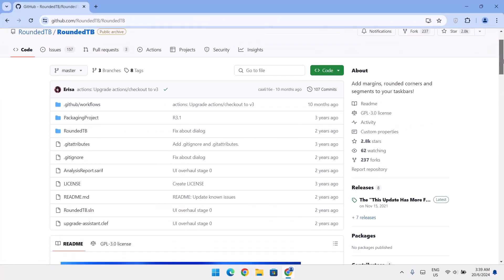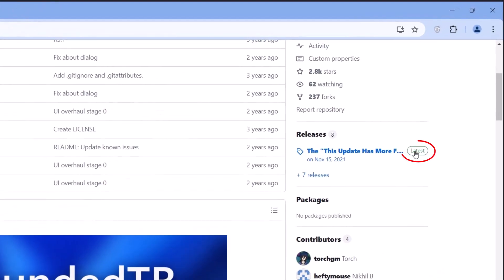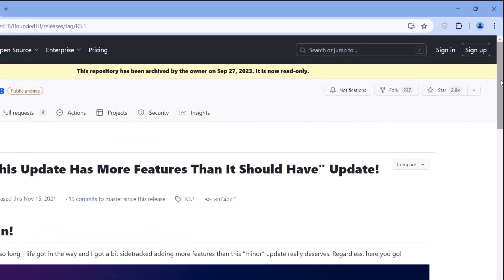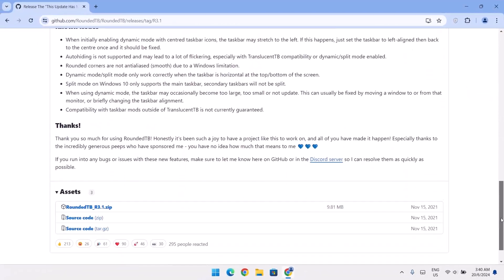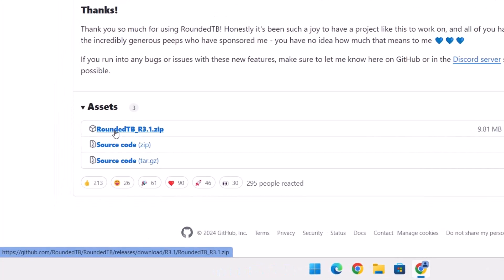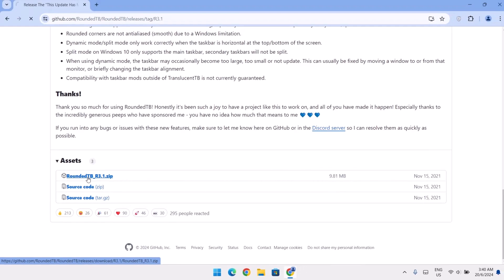Scroll down a bit. I'm going to ensure to select the latest. Just click on this and scroll down again. So right here, we have this first one that says RoundedTBR3.1.zip. Just click on it.